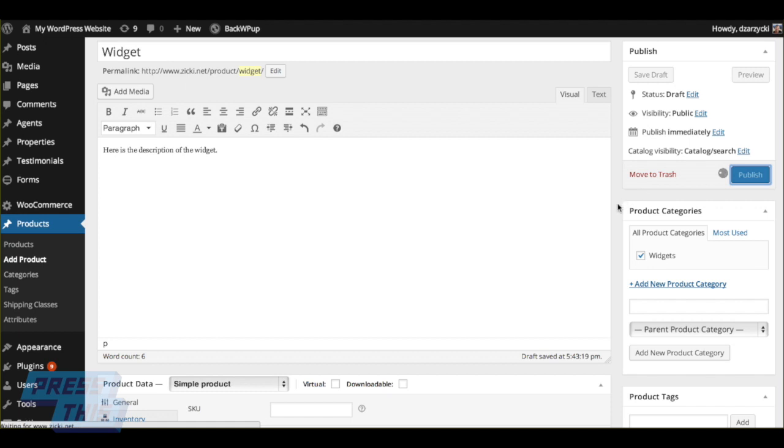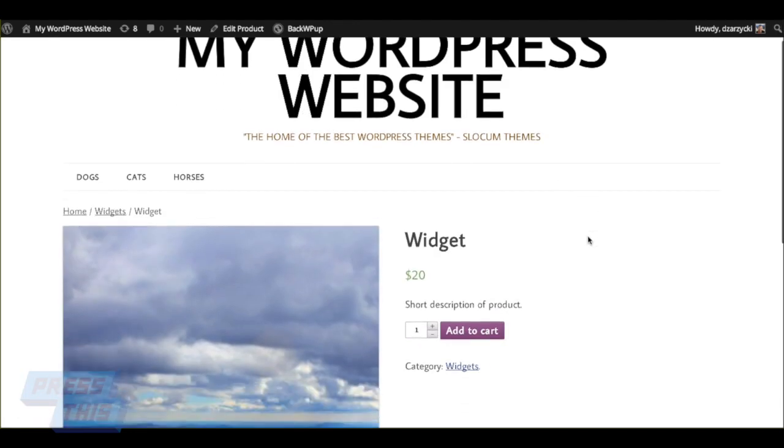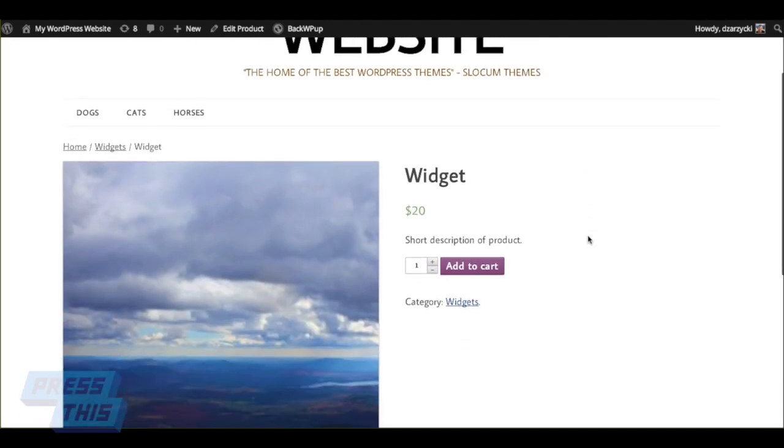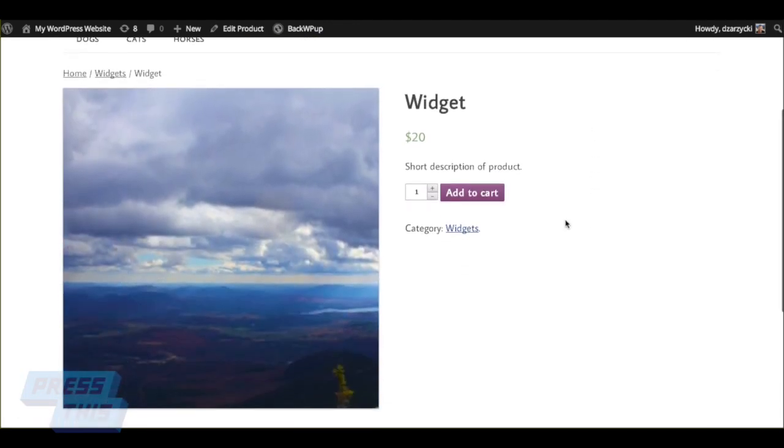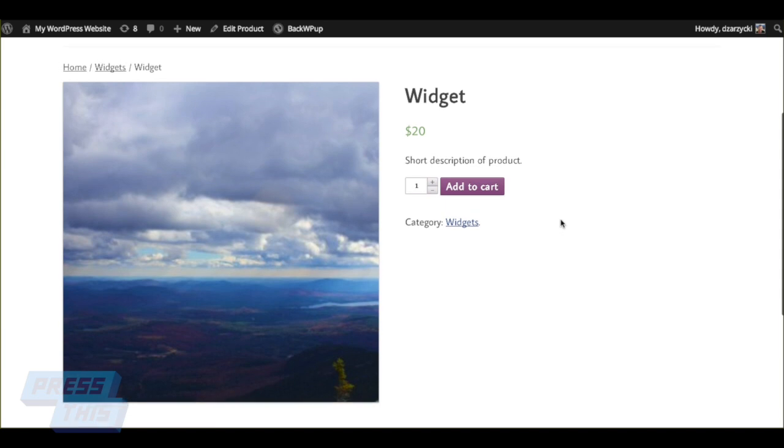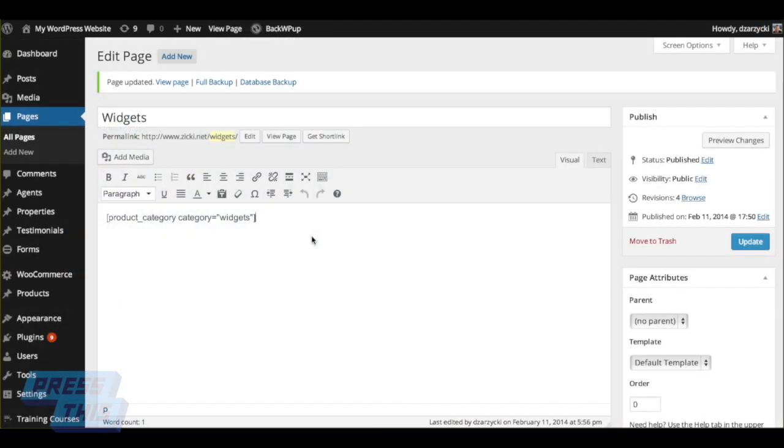Make sure you publish that product when you're done to put it live to the site. And here we are. This is what it's going to look like on our Epic Pro theme with the product, a short description of the product, the Add to Cart button, and the text in the colors that we chose earlier.